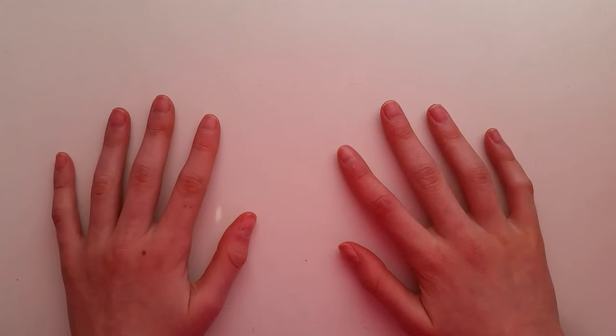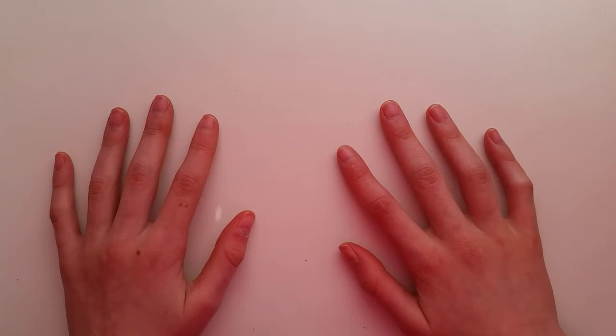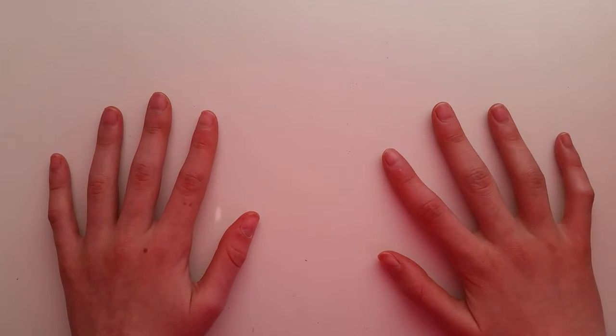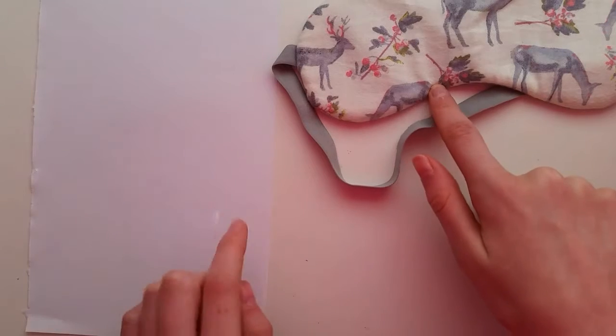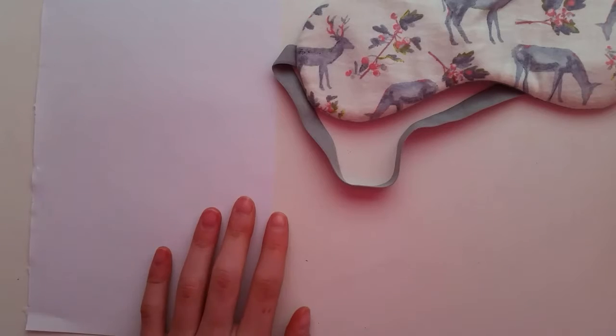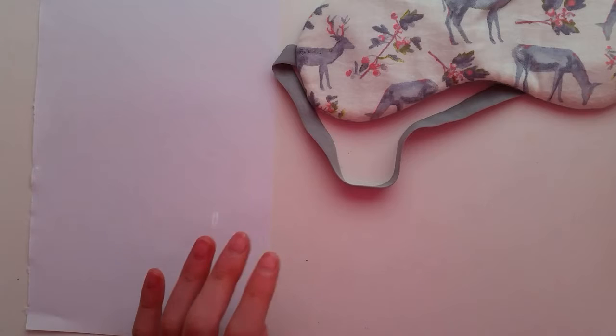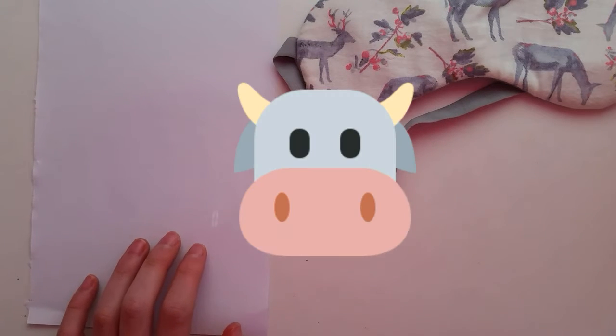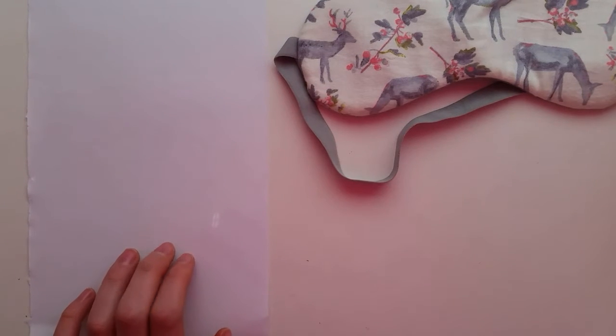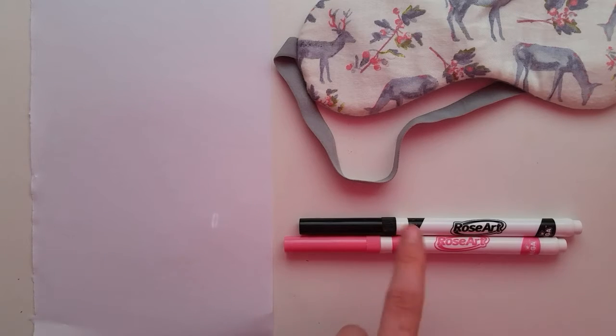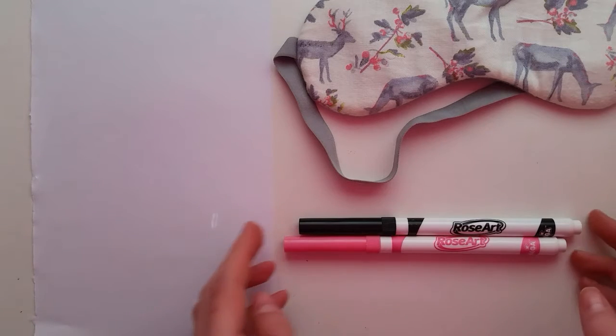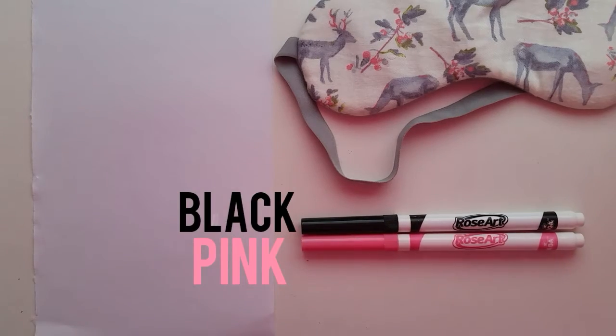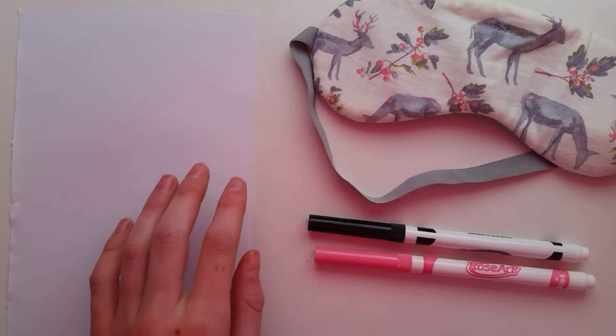The first one that I'm going to be trying out is the blindfolded art challenge. This one is pretty popular, but let's just get started. Right here I have my blindfold and a piece of paper. What should I draw? I think I'm going to draw a simple cow face because that might be kind of easy. Here I have the colors that I'll need for that. Let me just memorize that black is on top and pink is at the bottom.